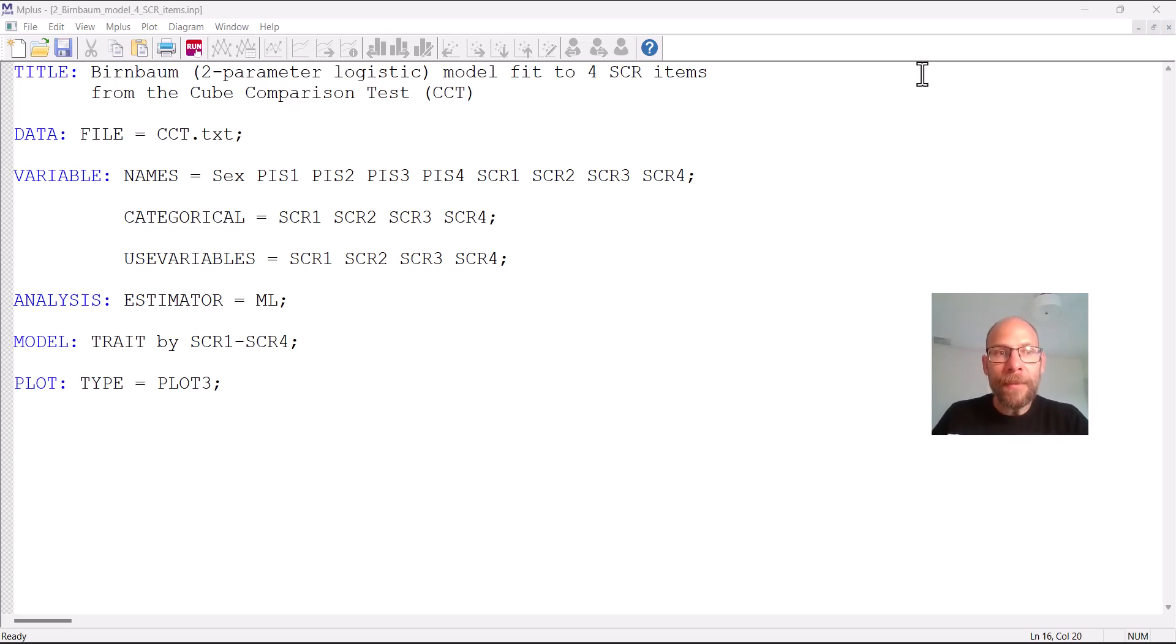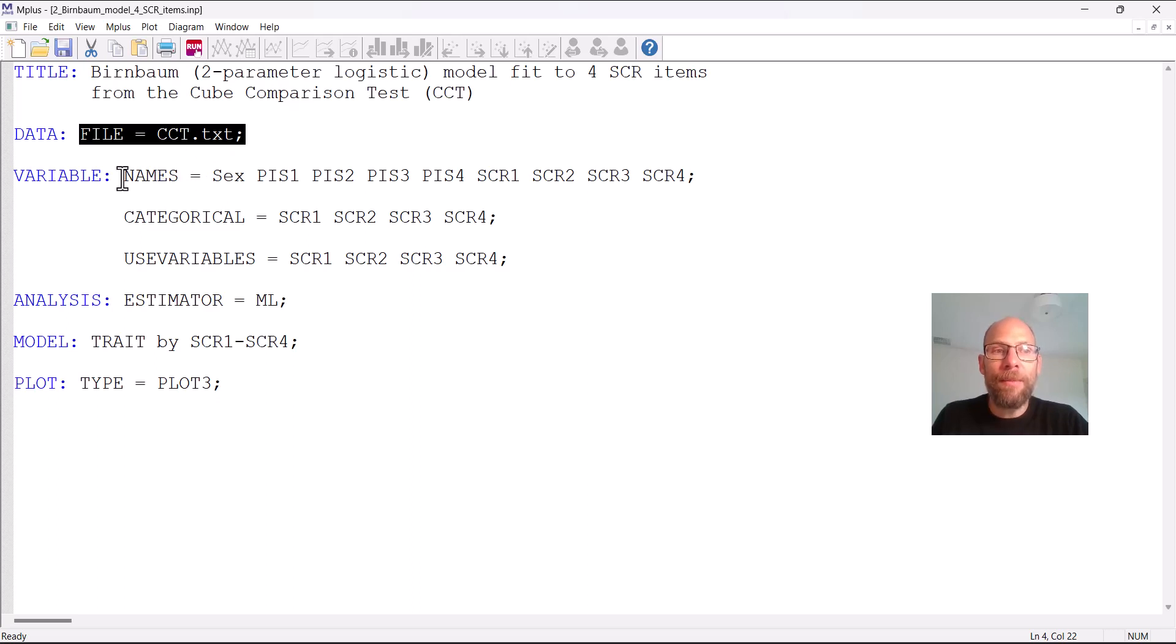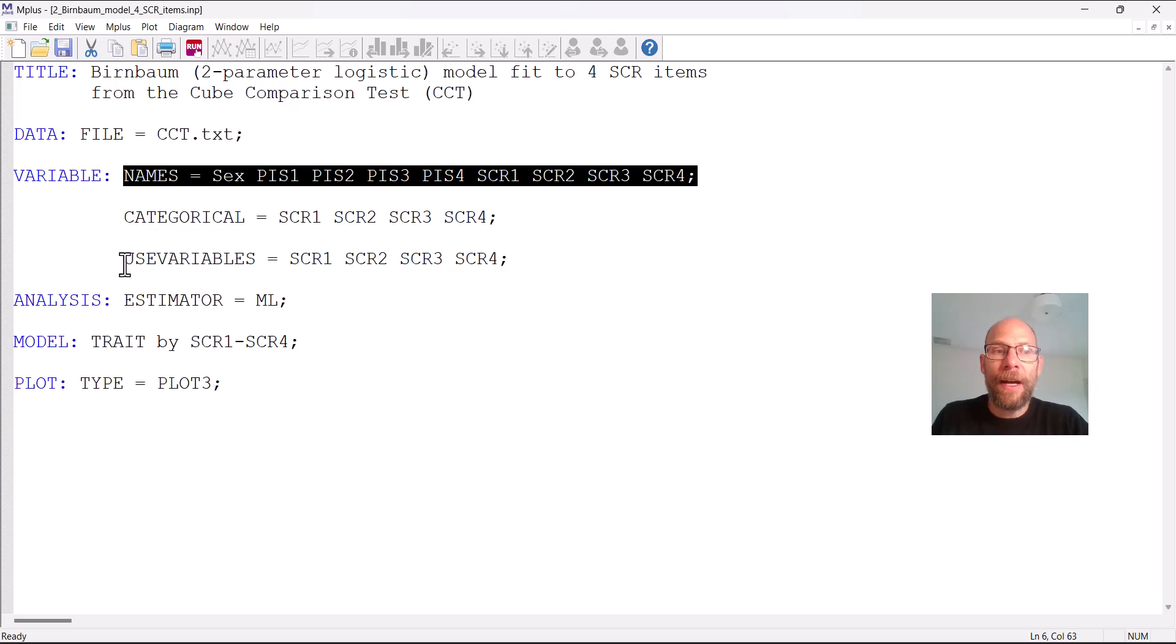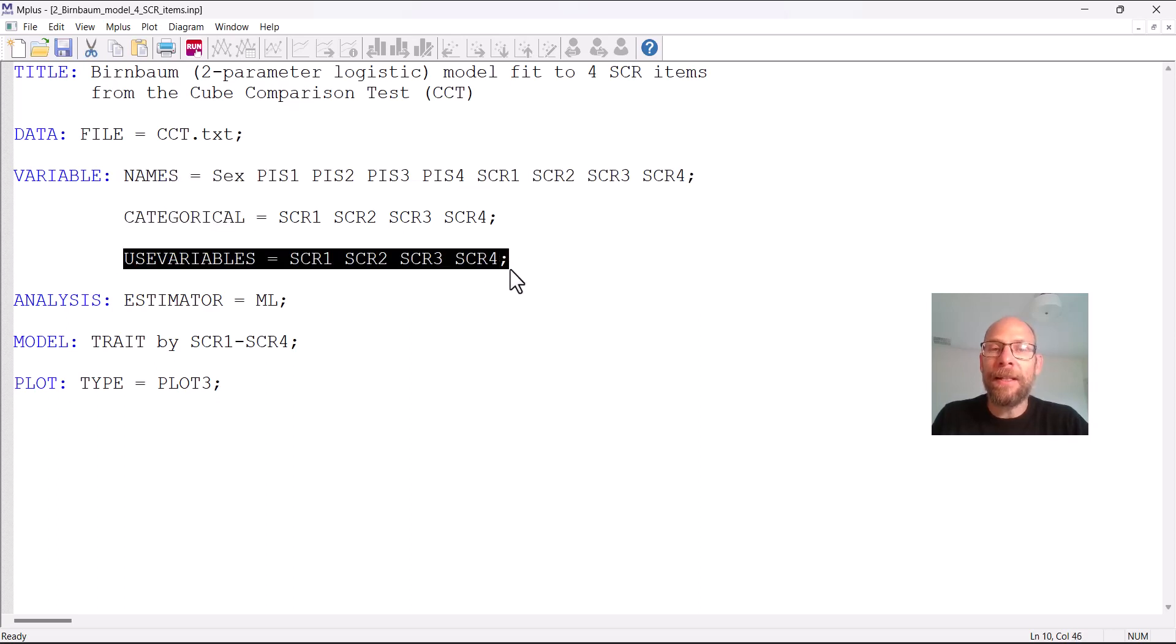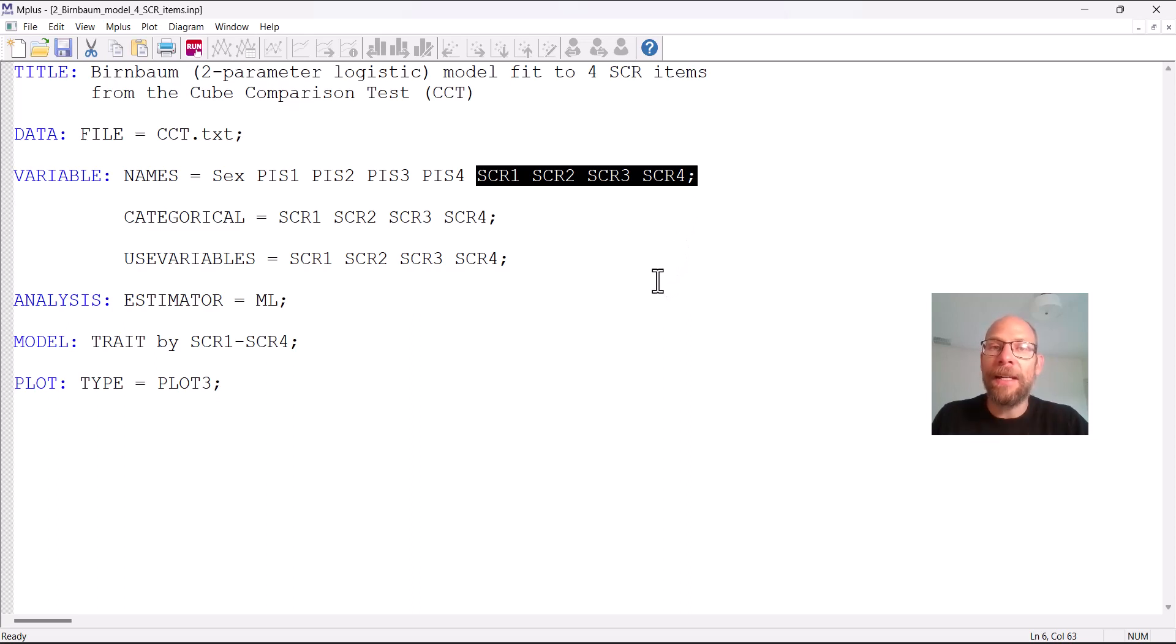So first of all in Mplus we specify our data file here so the raw data are in this text file CCT.txt and then this file doesn't contain variable names so the names are listed here in my variable command under names in the order in which they appear in the data file. We use the use variables command to select items from that list that we want to use in our analysis.